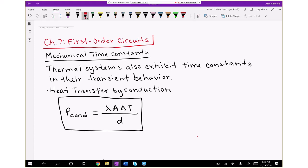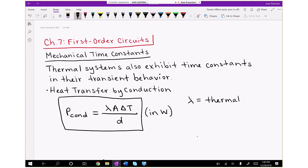We'll start by highlighting heat transfer by conduction, which means how you transfer heat — thermal energy — through items that are making physical contact. The heat transfer is a flow of energy, so it's power in watts. It's equal to lambda, which is thermal conductivity of the material. Lambda is in watts per meter times degree C, and it's inherent to the actual material being used.